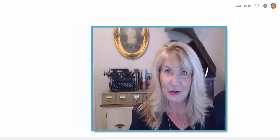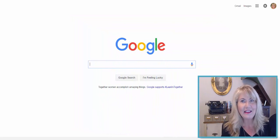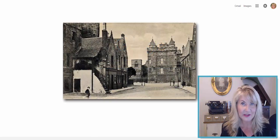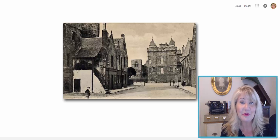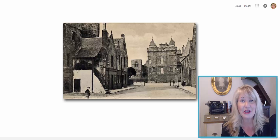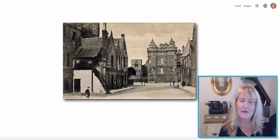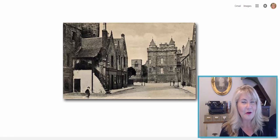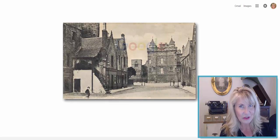Let's head to google.com. Say you found an old postcard or photograph in your family history materials — a scrapbook, maybe tucked in a book — who knows where it came from. You have this photograph, you've scanned it, you have a digital copy, and you want to try to find out what it is. Where was it taken?